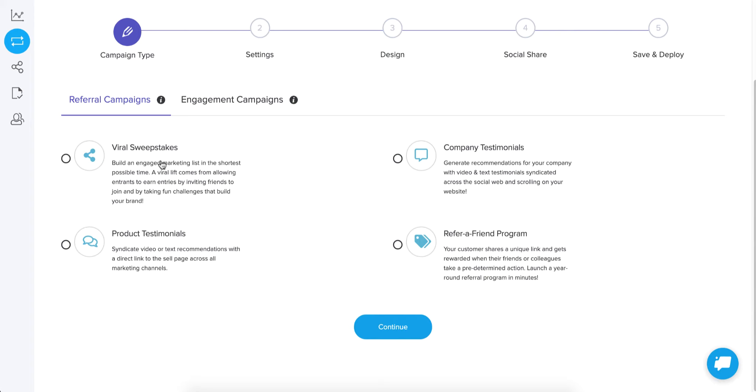We also offer testimonial campaigns. There's two of those, product and company. And the objective of the testimonial campaigns is to capture either text and or video testimonials from your customers and share those with their audience, which has a link to your website.